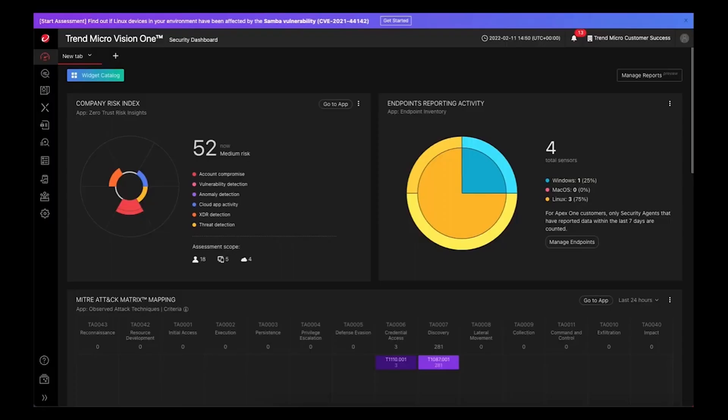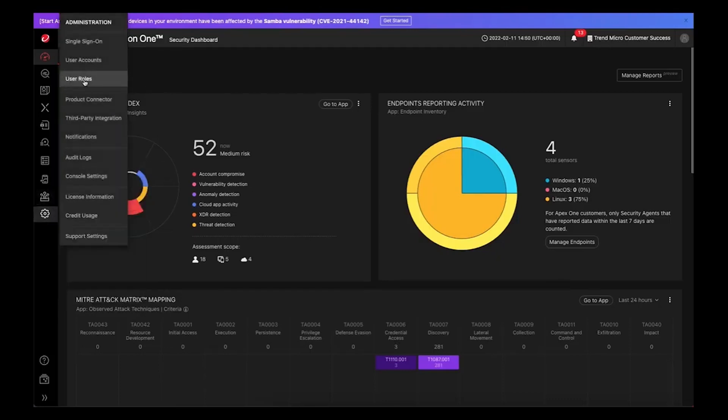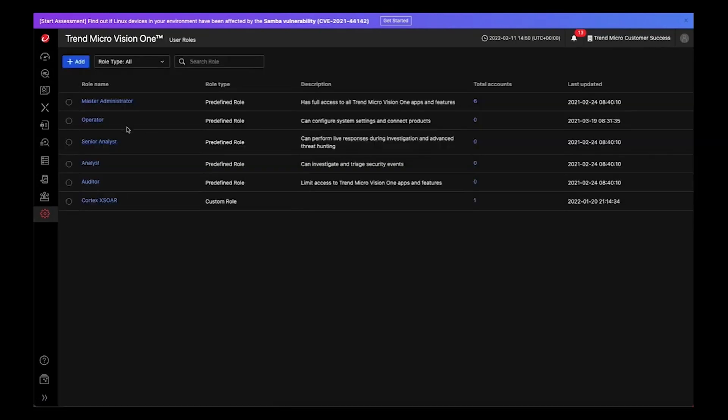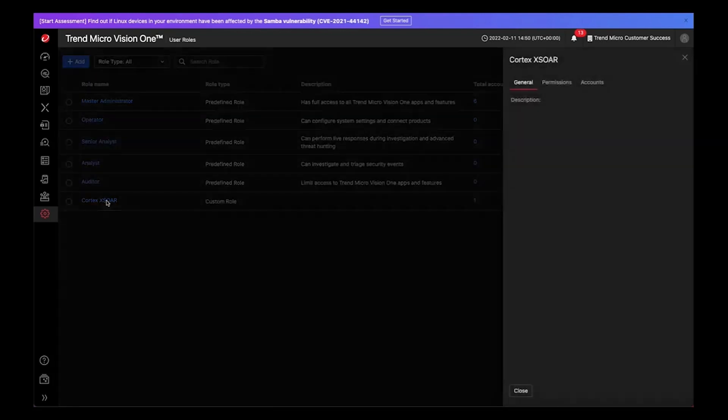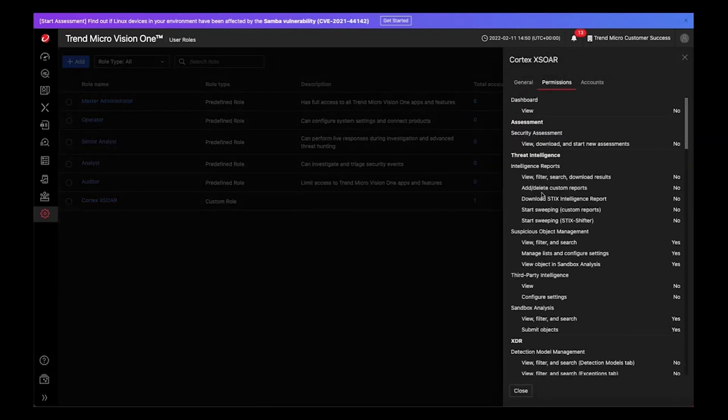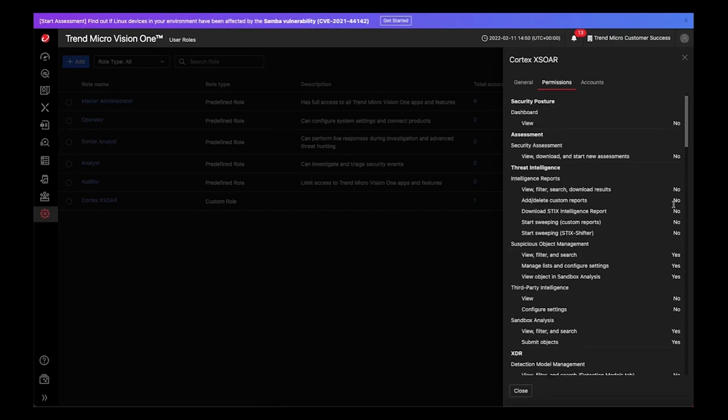We'll jump over to Vision 1 where I've already pre-populated a role with the necessary permissions. You'll see in here we have a Cortex-Xor role and on the permissions you can see it doesn't need permissions to everything.